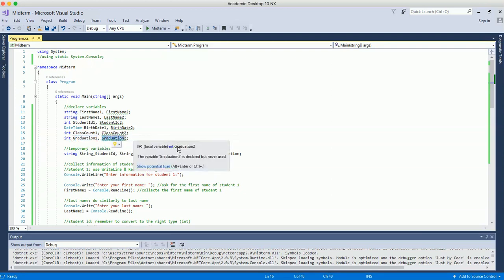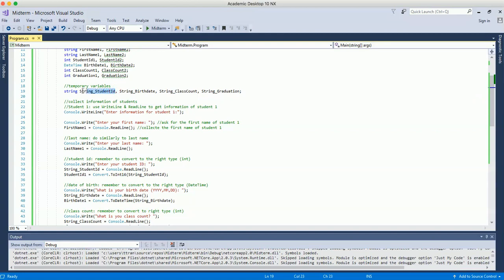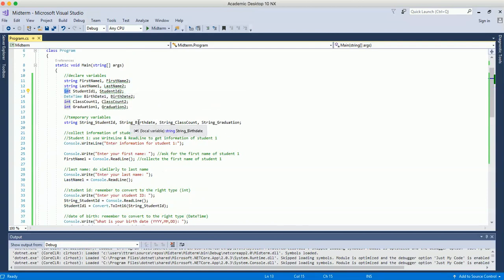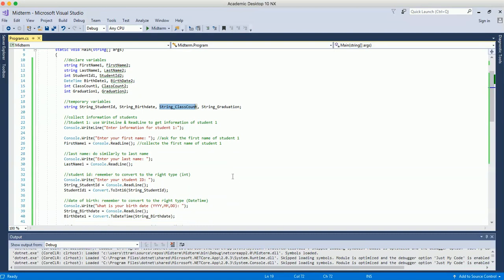Similar to the last week's assignment, we use temporary variables to collect input from the keyboard and then convert it to the correct data type. For example, student ID is entered as a string into a temporary string variable, and then we convert it to integer type. Similarly, date of birth is entered as a string and then converted to DateTime. Class count and graduation year are also converted from string to integer type.